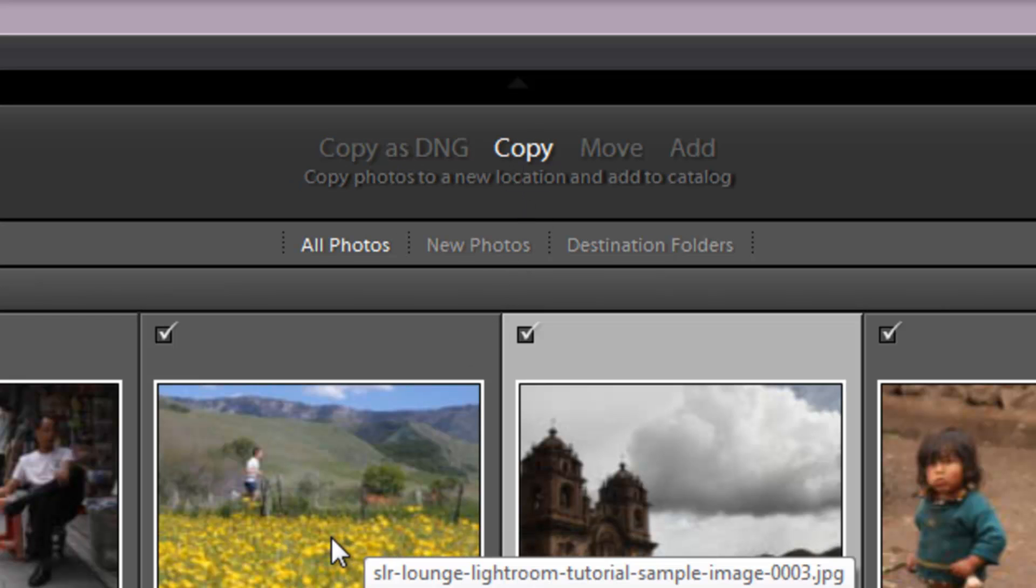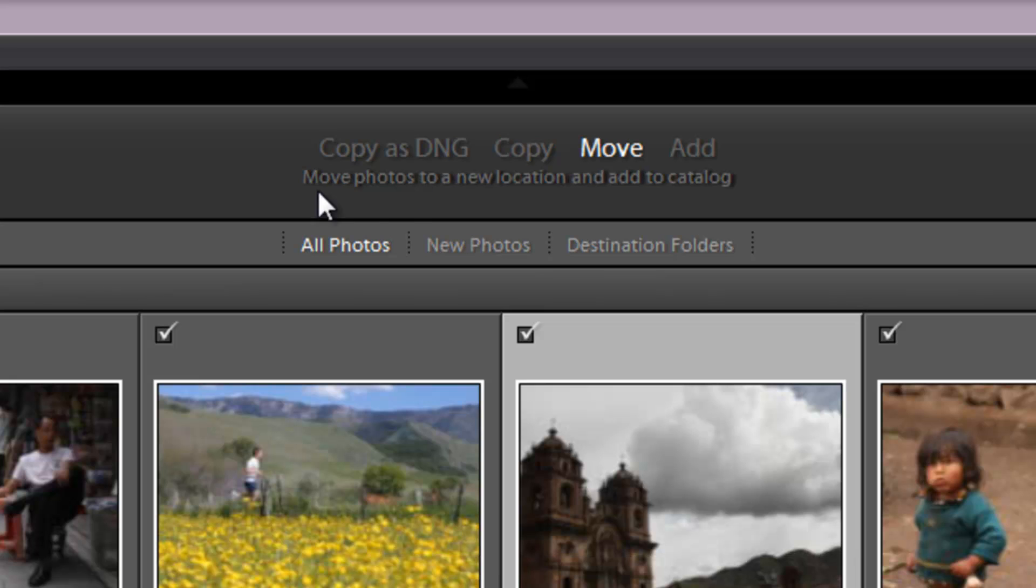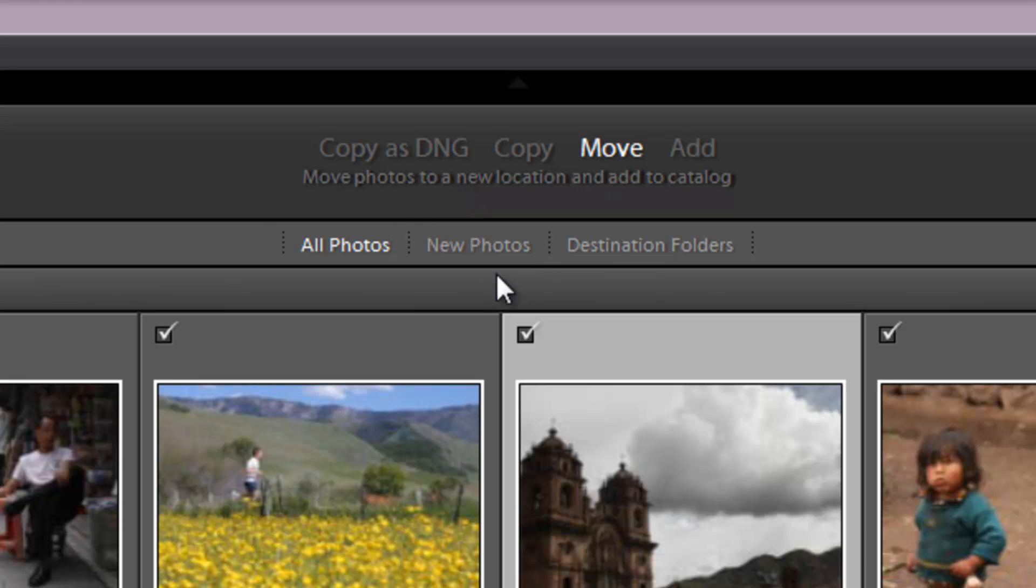The next option we have is copy, and this will just take the original files, create a copy of them and place them at the new location that you specify. By the way, it does remind you what each one of these actions do right here underneath whatever option you have selected.